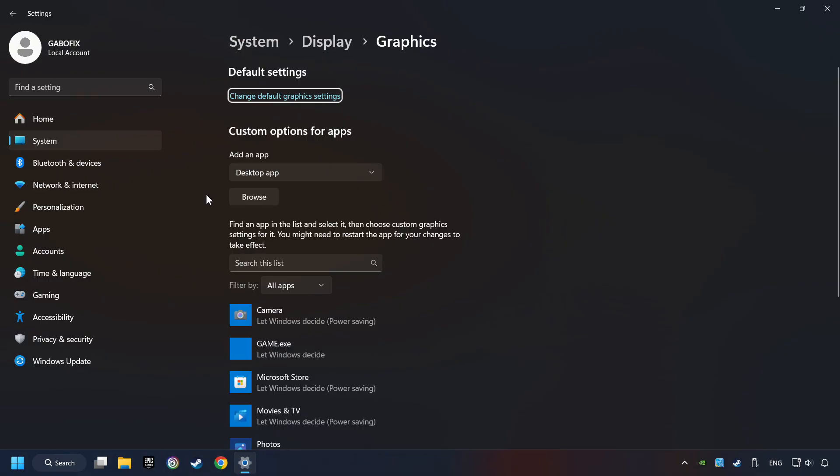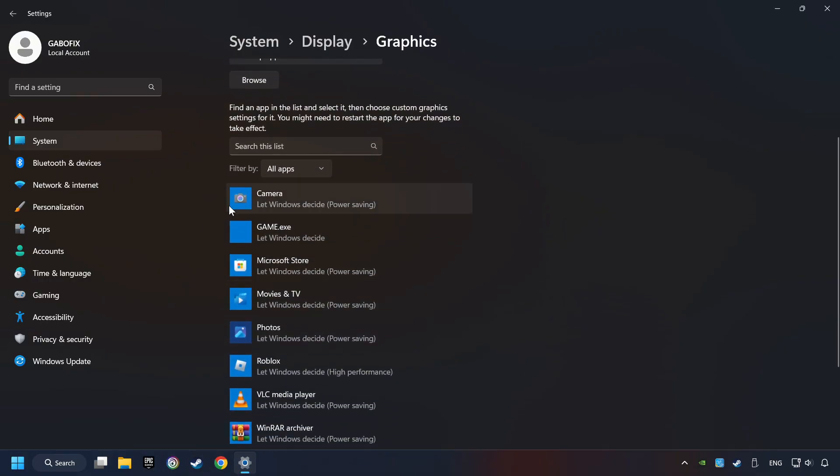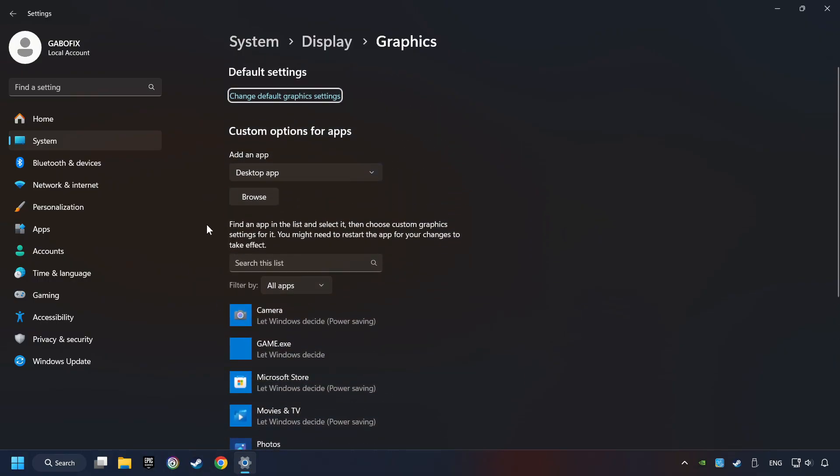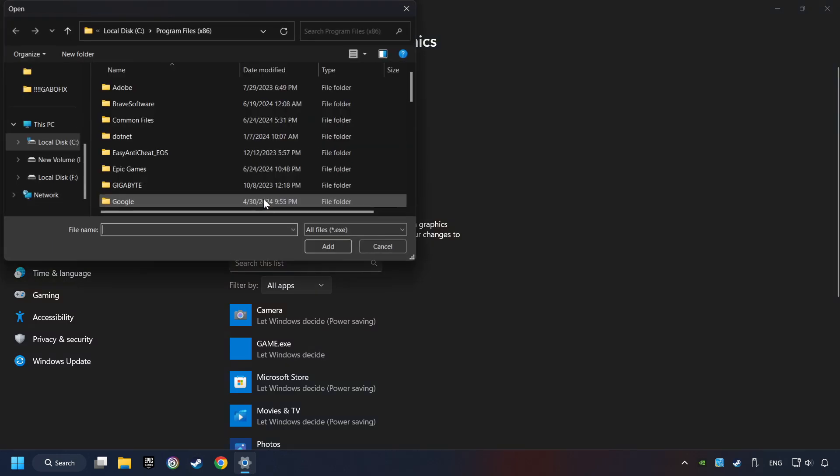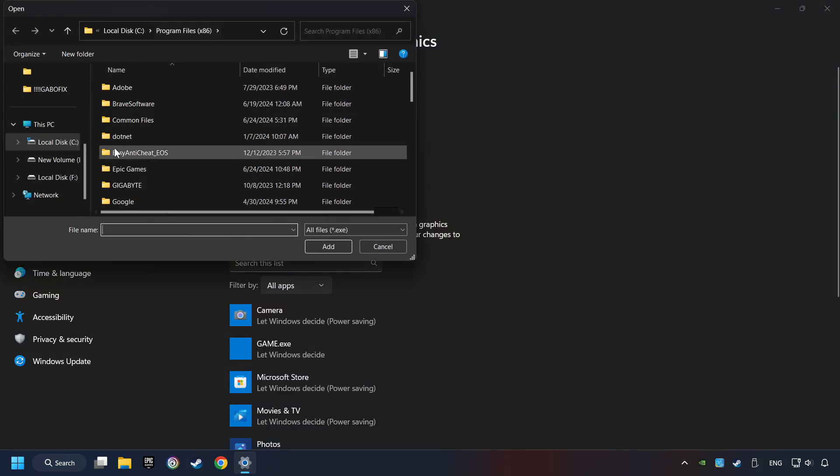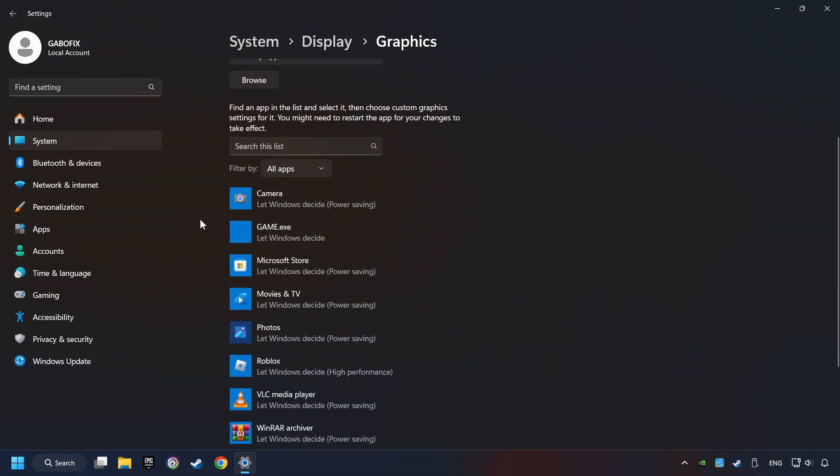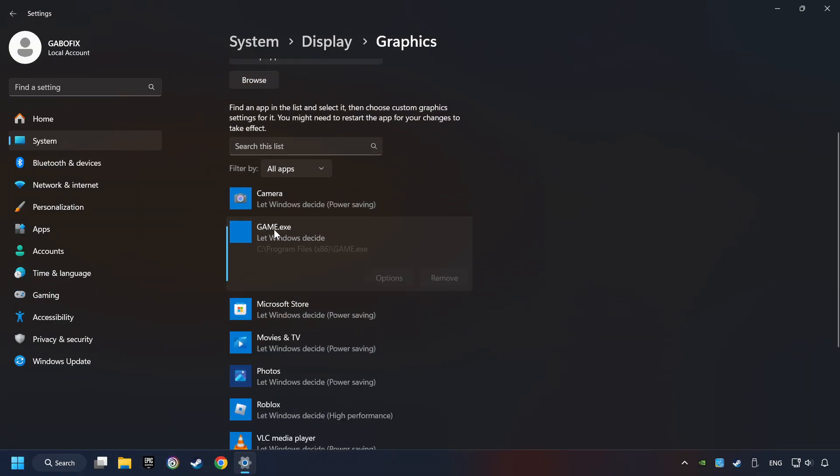Search your games in the list. If you can't find the game you're looking for, use the browse button to add the startup file of the game. I created a file called 'game' for this video, so don't let it confuse you.